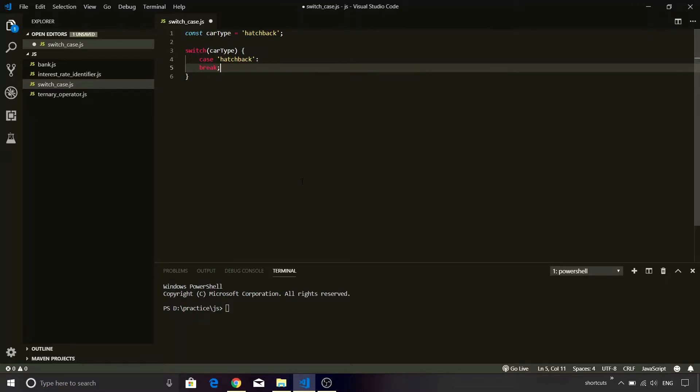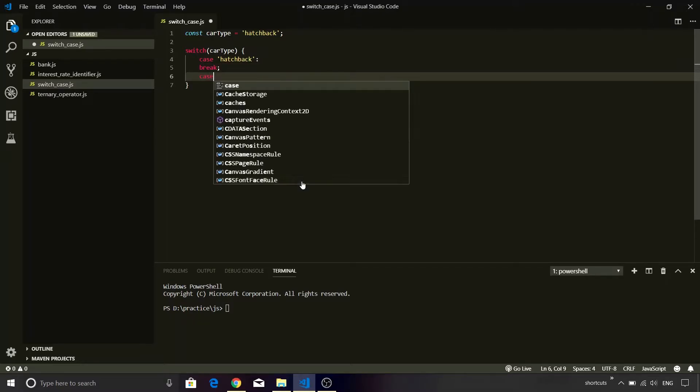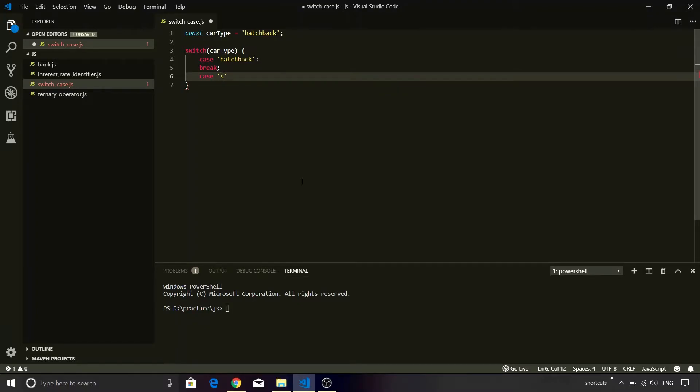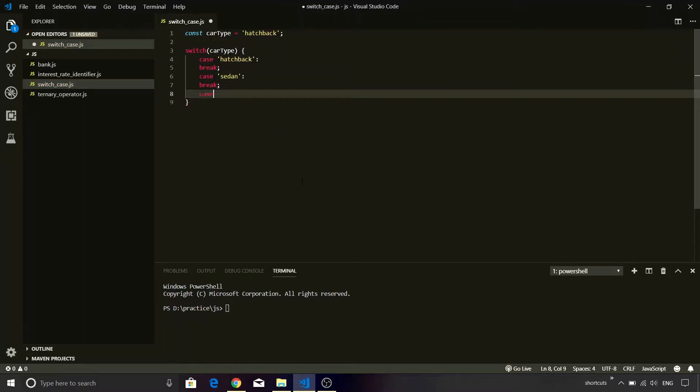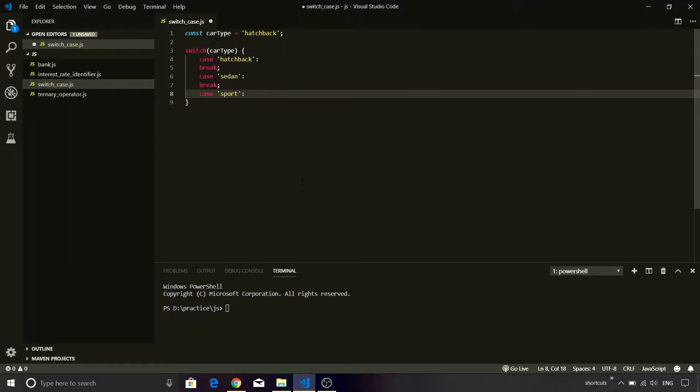We need to add a break statement followed by another case statement which is going to compare the value of carType to sedan. And finally we need to compare it with sport. So if it is of type sport then in that case there is going to be a different value.